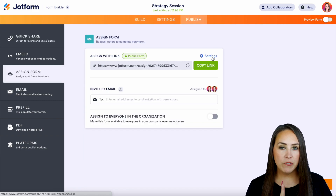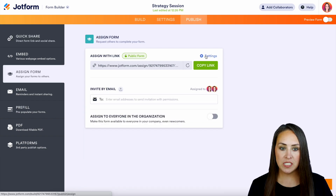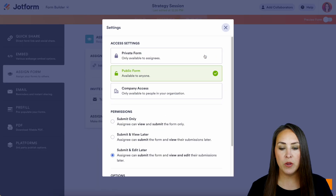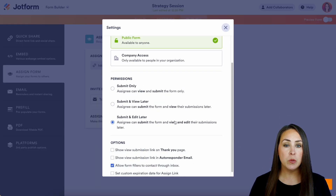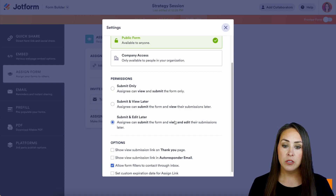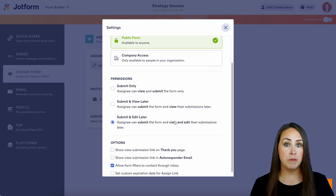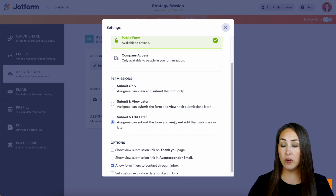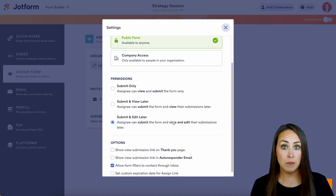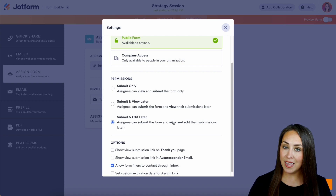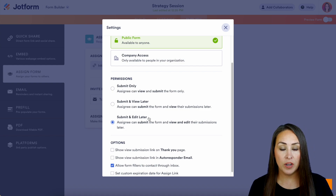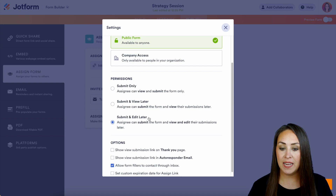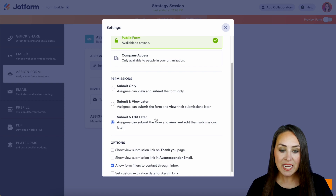Now before we do that, let's go ahead and change the settings right up here on this gear. We can see it's a public form, and then down here we have permissions — do we want them to submit only, do we want them to submit and view later, or do we want them to be able to submit and edit later? For this example I'm going to go ahead and leave it on submit and edit later.